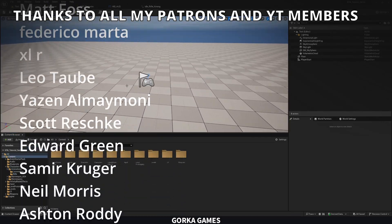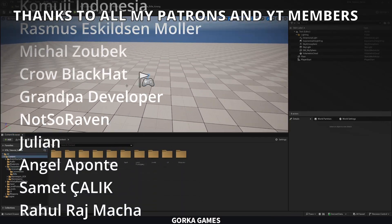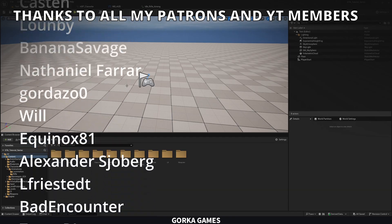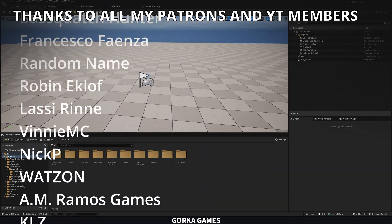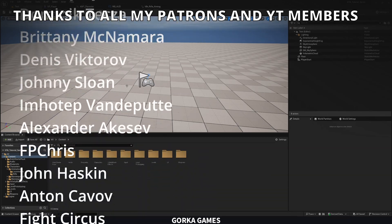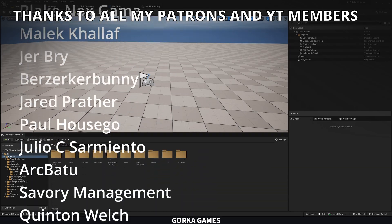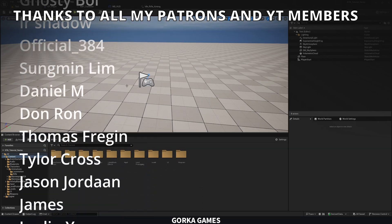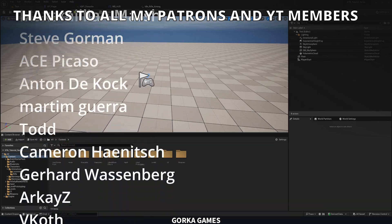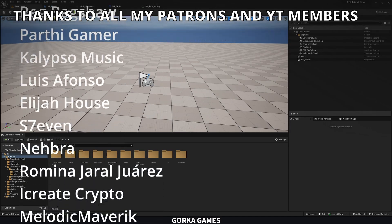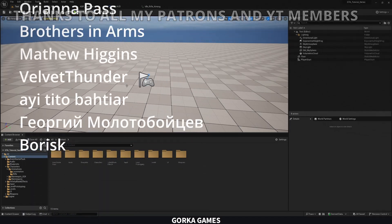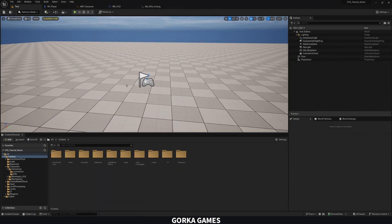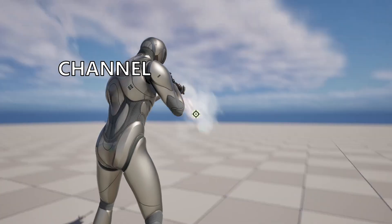That's it guys — if you found this tutorial helpful, I'd really appreciate it if you could like the video and subscribe to my channel. Remember you have access to the project files through Patreon or YouTube Members. Join my Discord server, check out my new course with GameDev TV on how to make a stealth game in Unreal, follow me on my socials, and bye-bye.